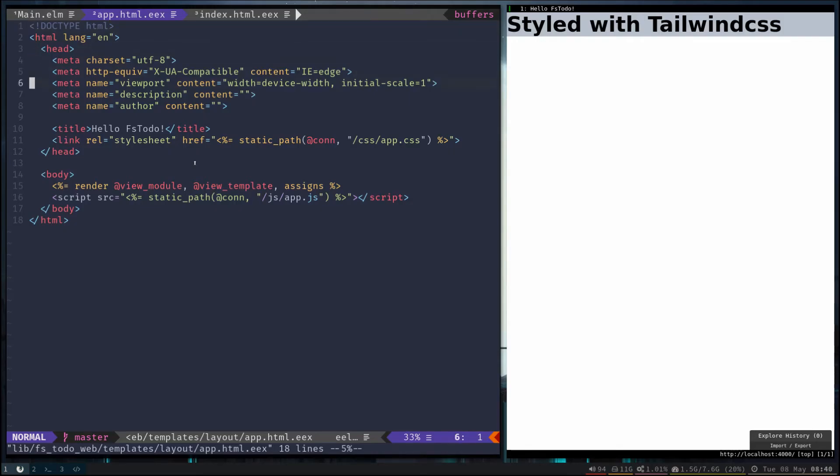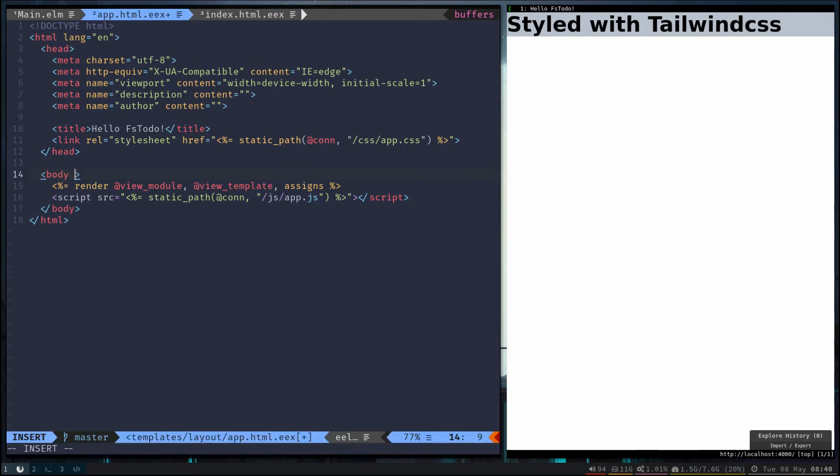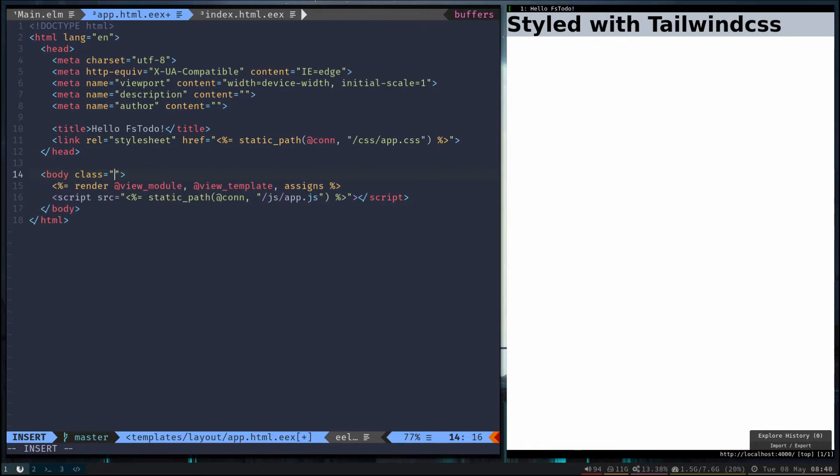So here's where we left off last time. Let's go ahead and just add a little bit of styling to the body here. We'll set up a font family and maybe just give it a background color.